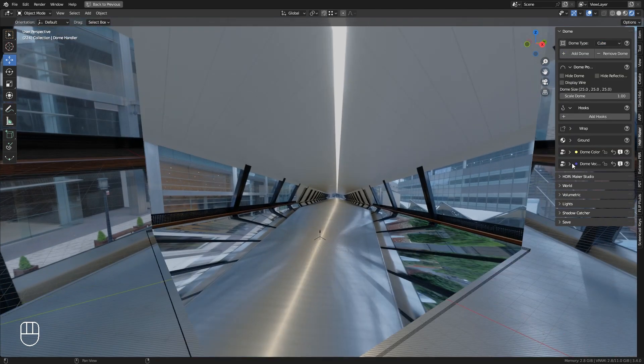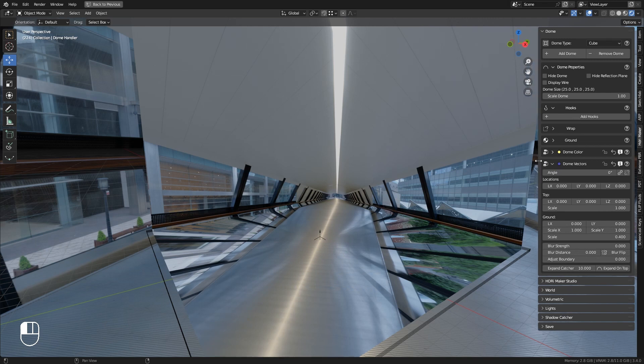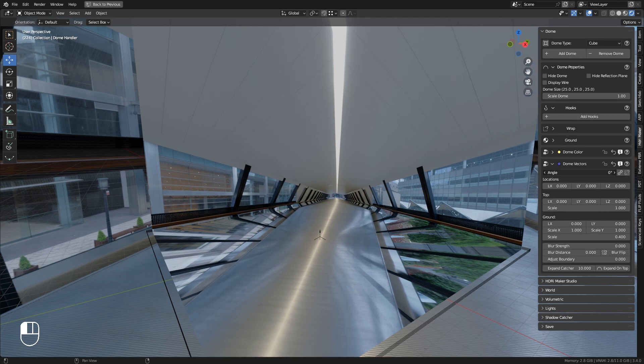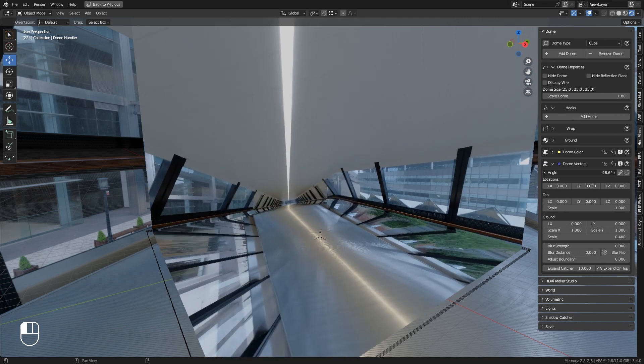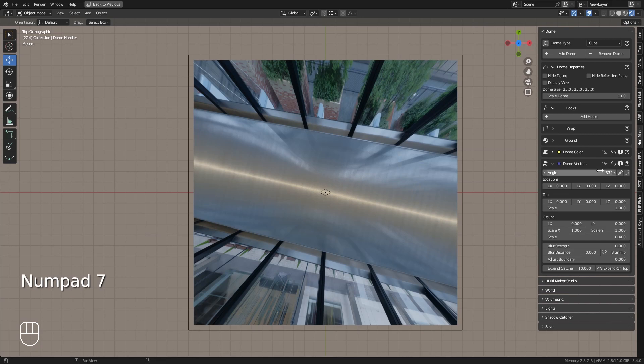Each image has a different angle, so you need to adjust the angle of the image. Through the dome vectors menu, it is possible to adjust the vectors of the projection on the dome.